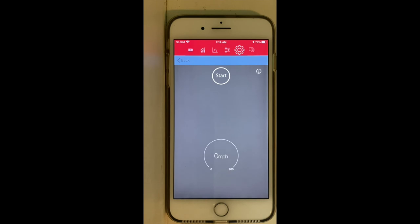The second tool is the 0-60 measurement — another very nice function. You are able to record what your 0 to 60 time is.